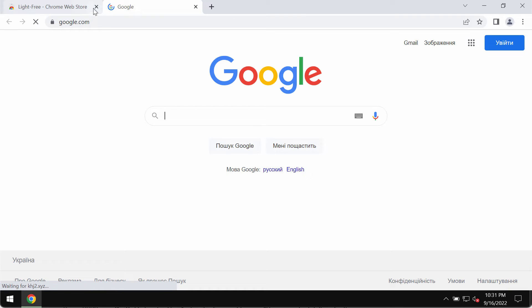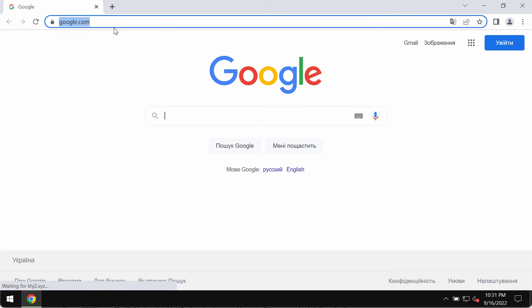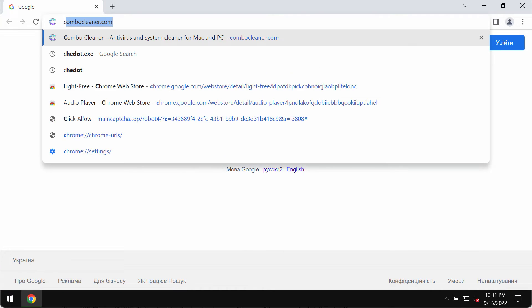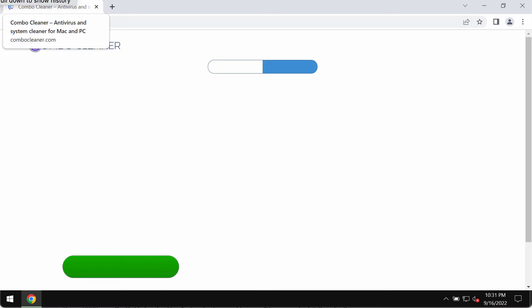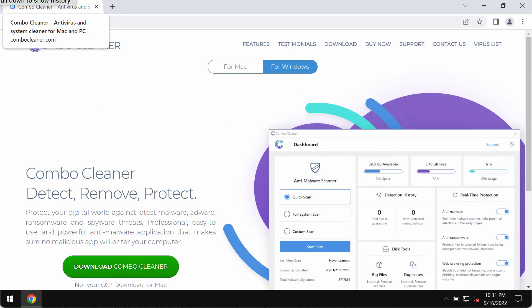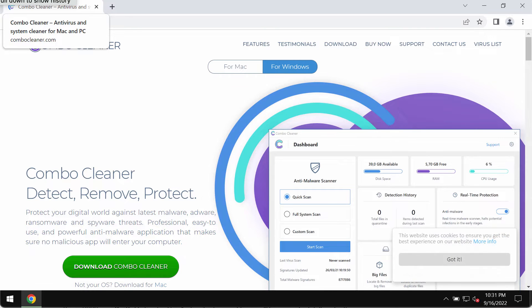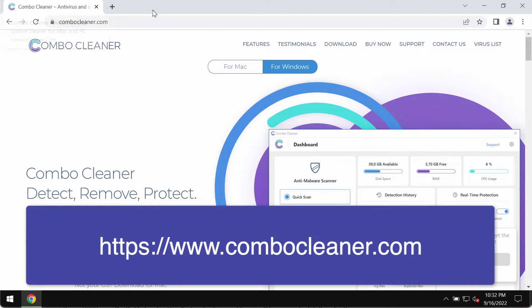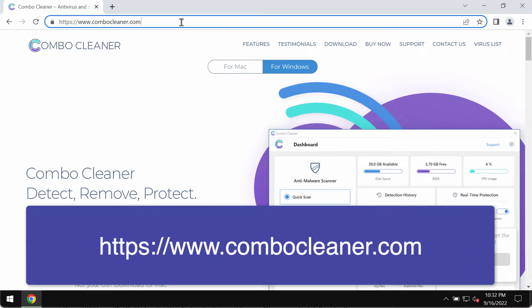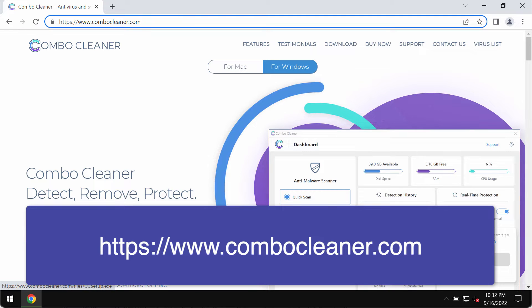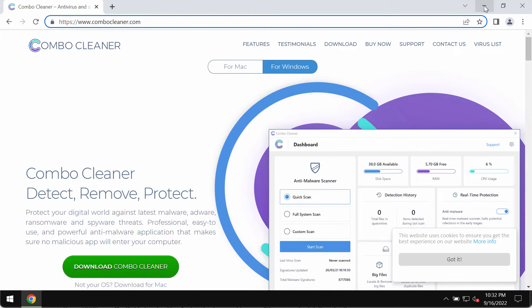In order to make sure your computer is free of other possibly hidden threats, I would recommend researching it with Combo Cleaner antivirus. Please get it on the official page combocleaner.com. Use this green download button.